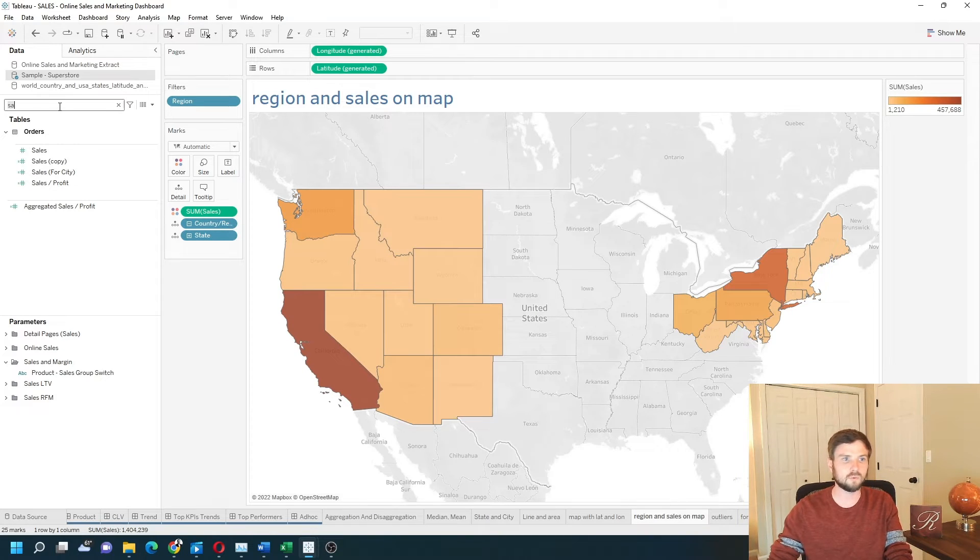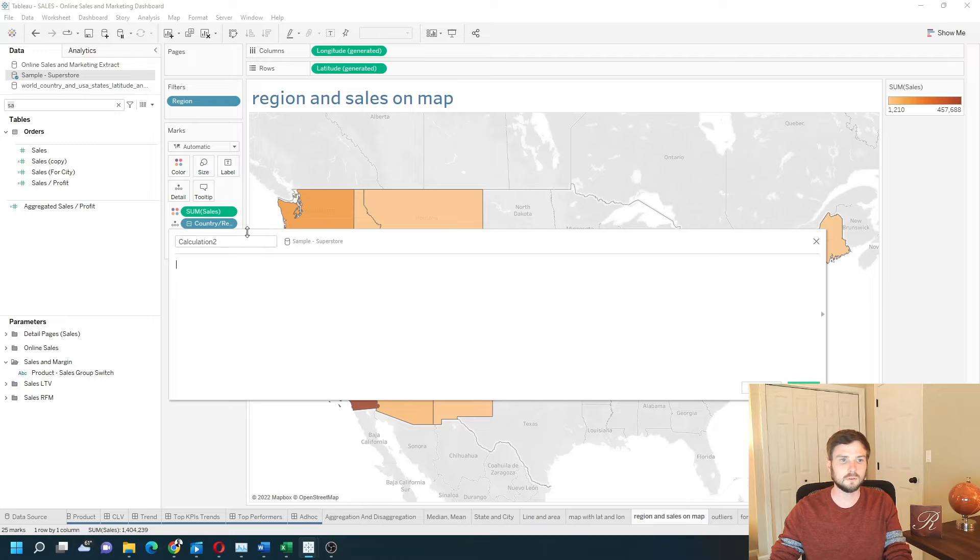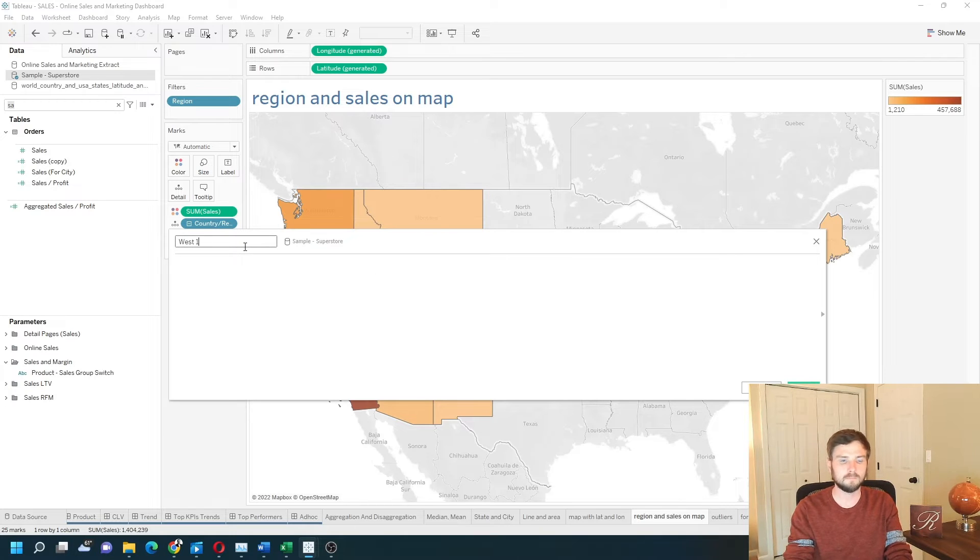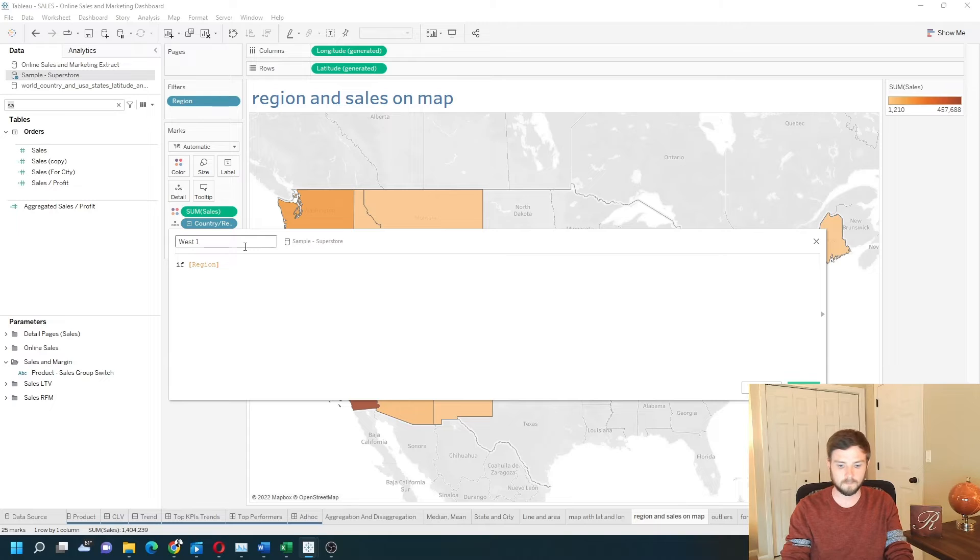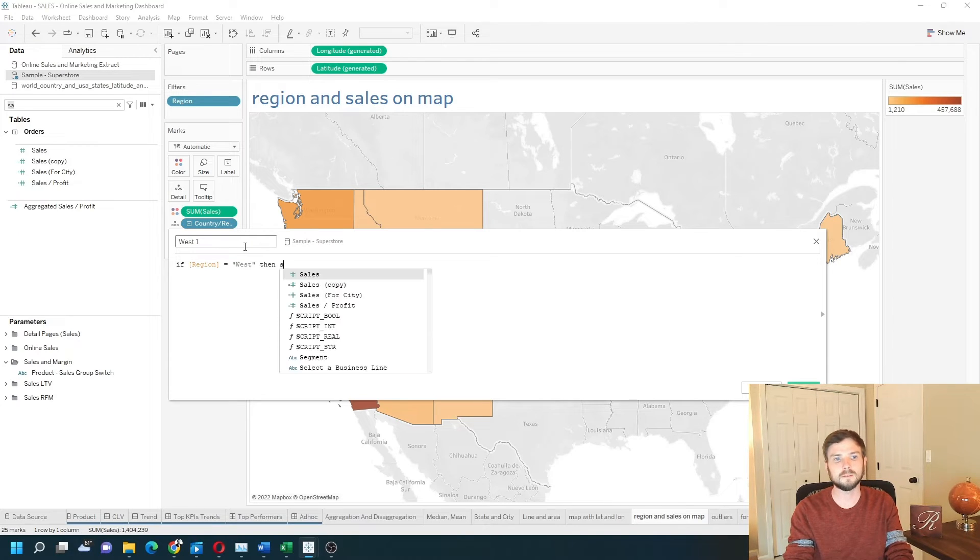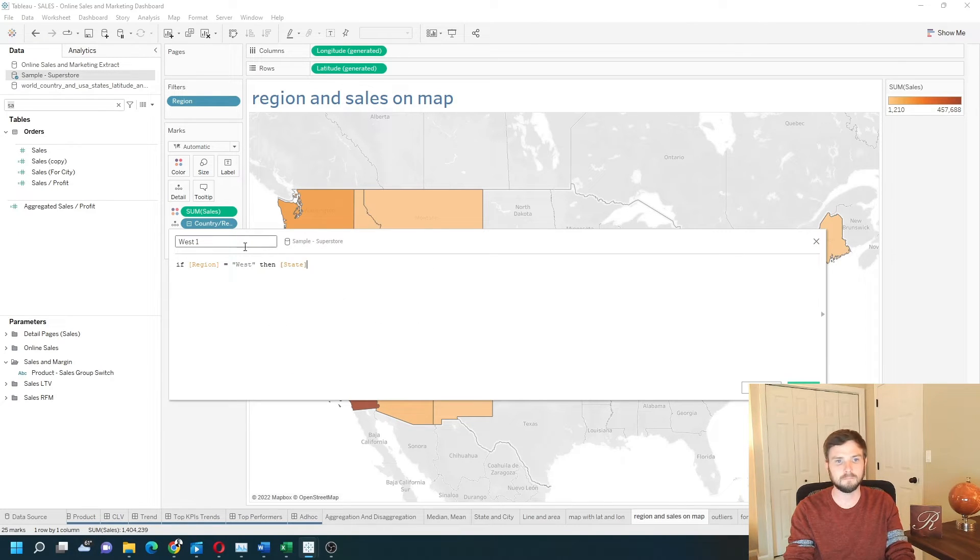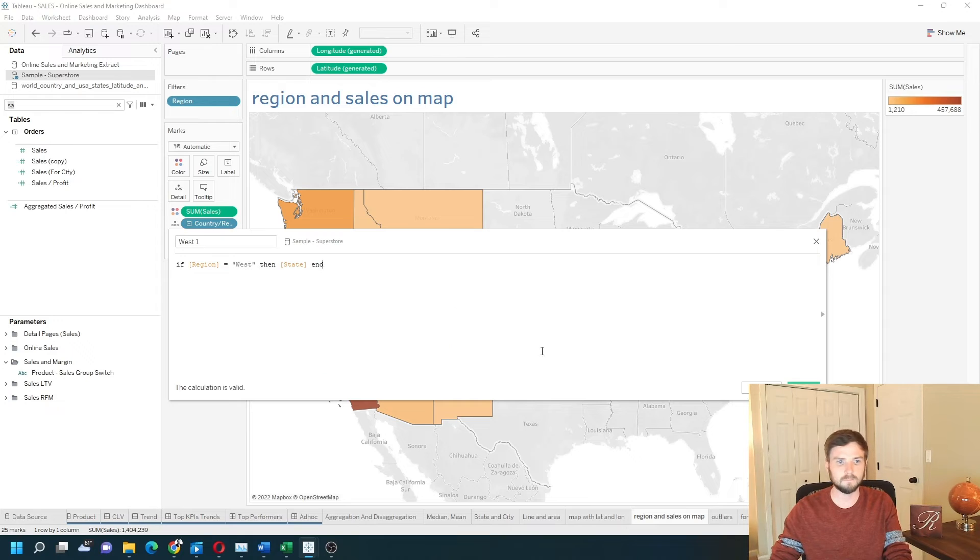Let's do the same thing for west. New calculation. West one. If region equals west then state. End. Apply. Okay.